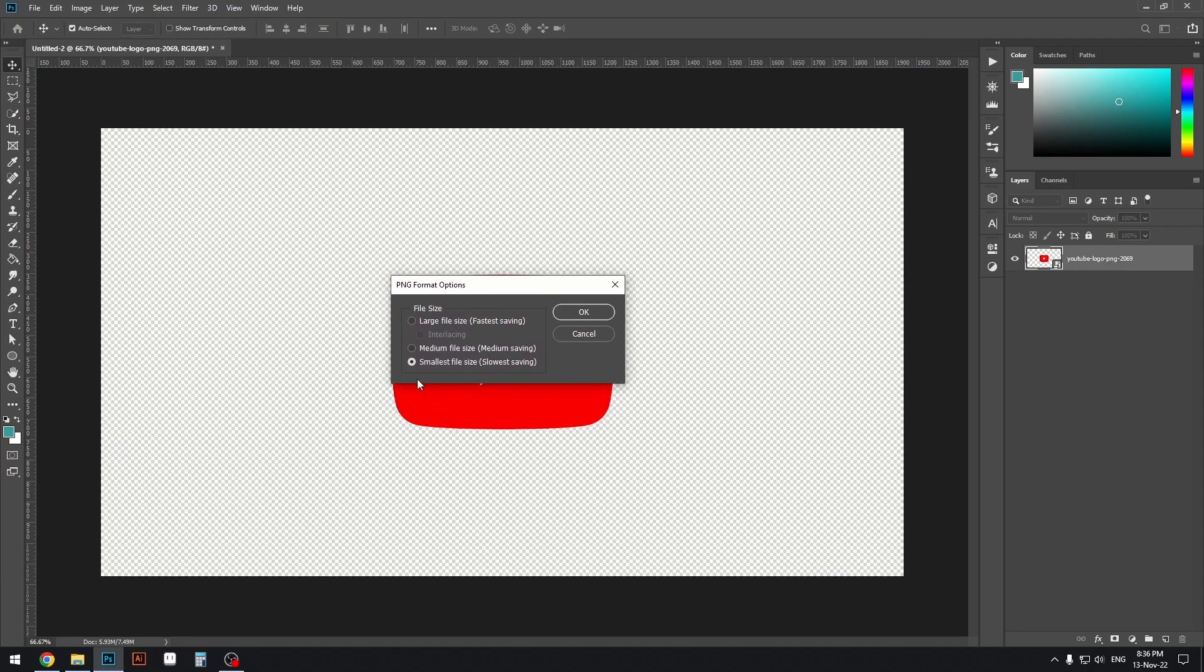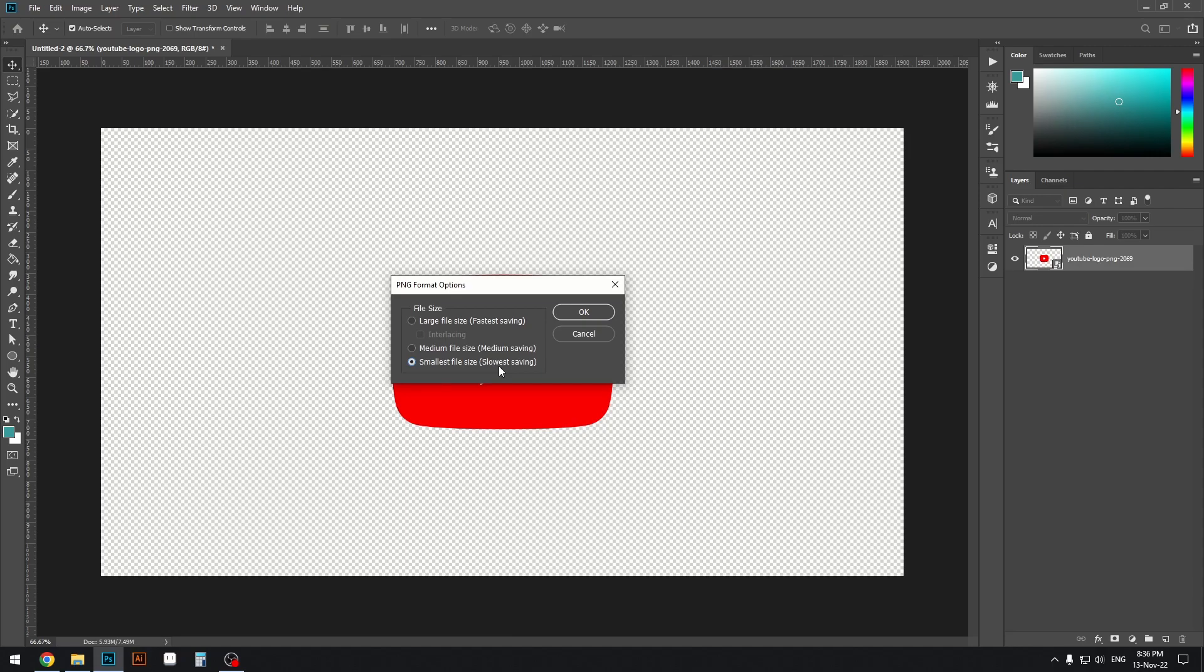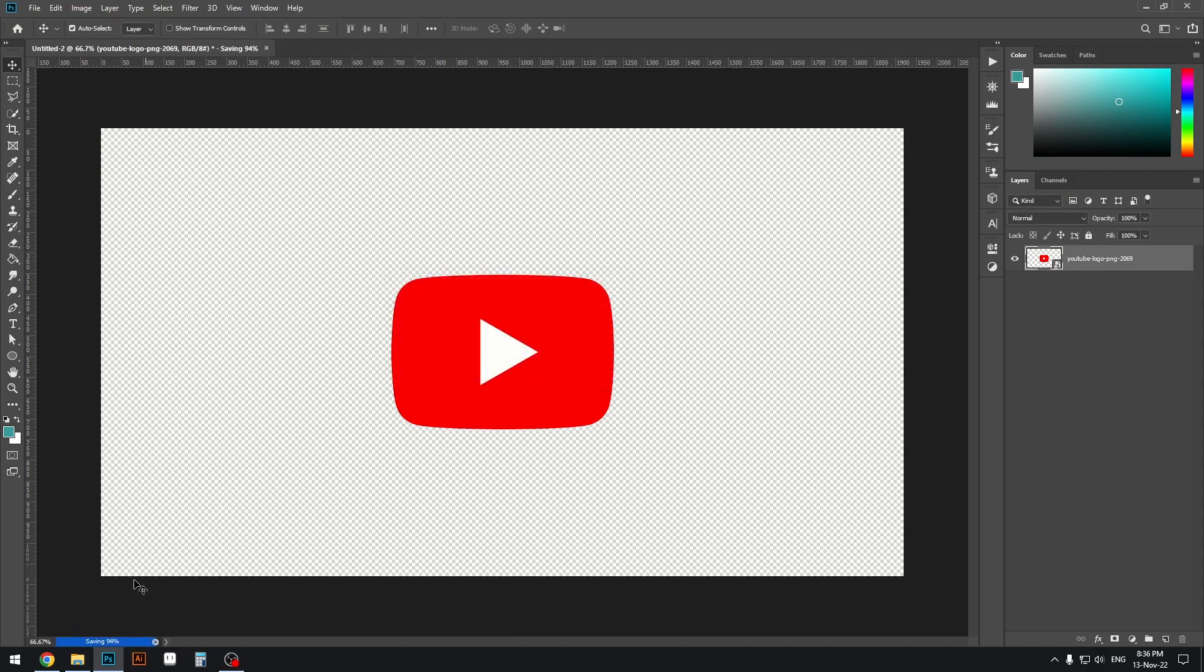I highly recommend using the smallest file size option on this menu. It'll give you the smallest file size with the same quality. The only downside is you have to wait a little longer while it's saving.